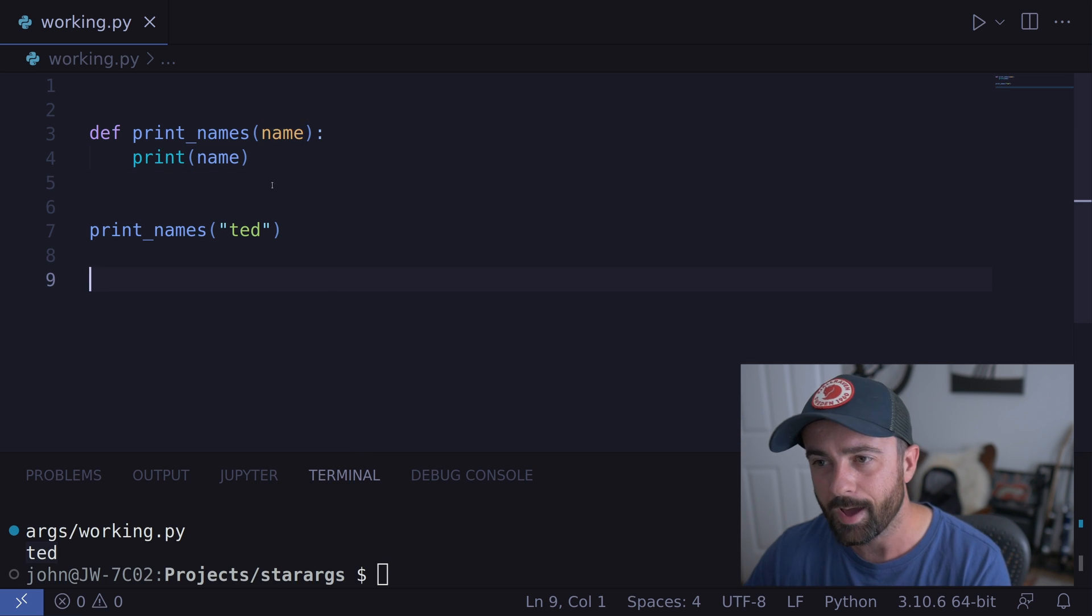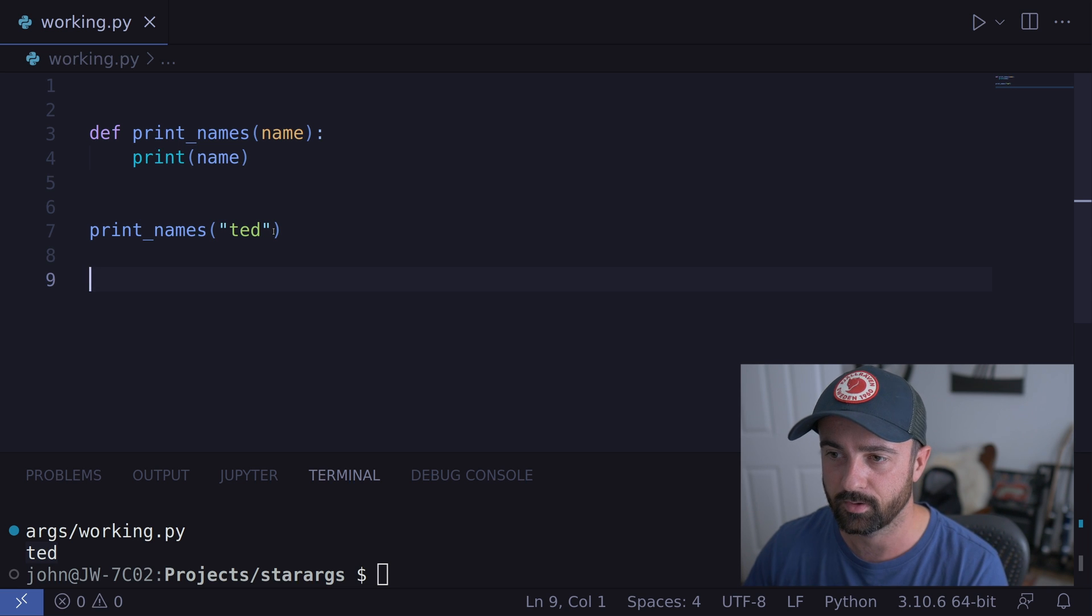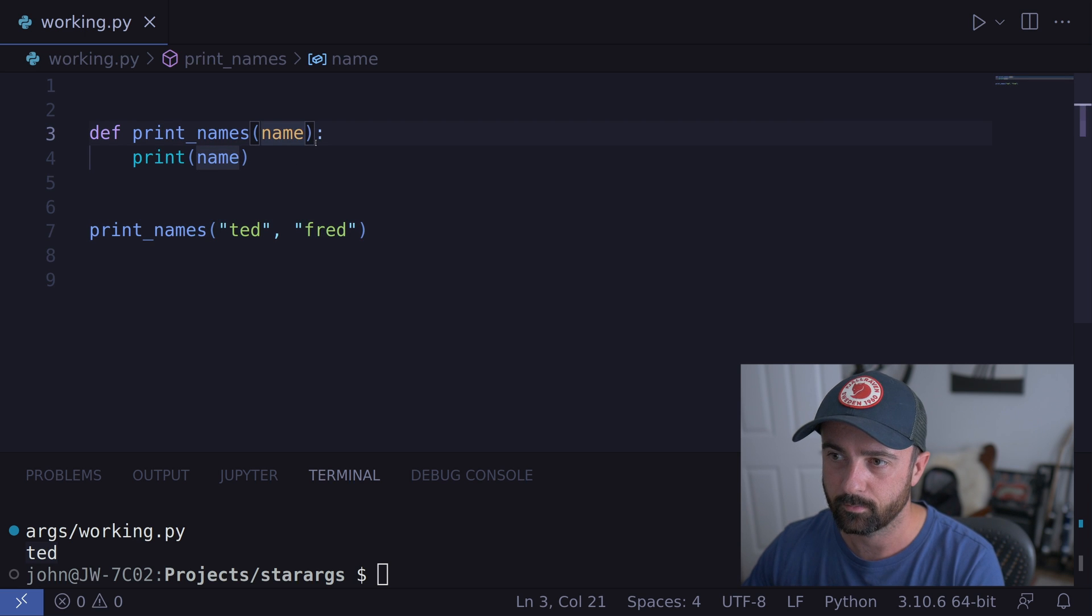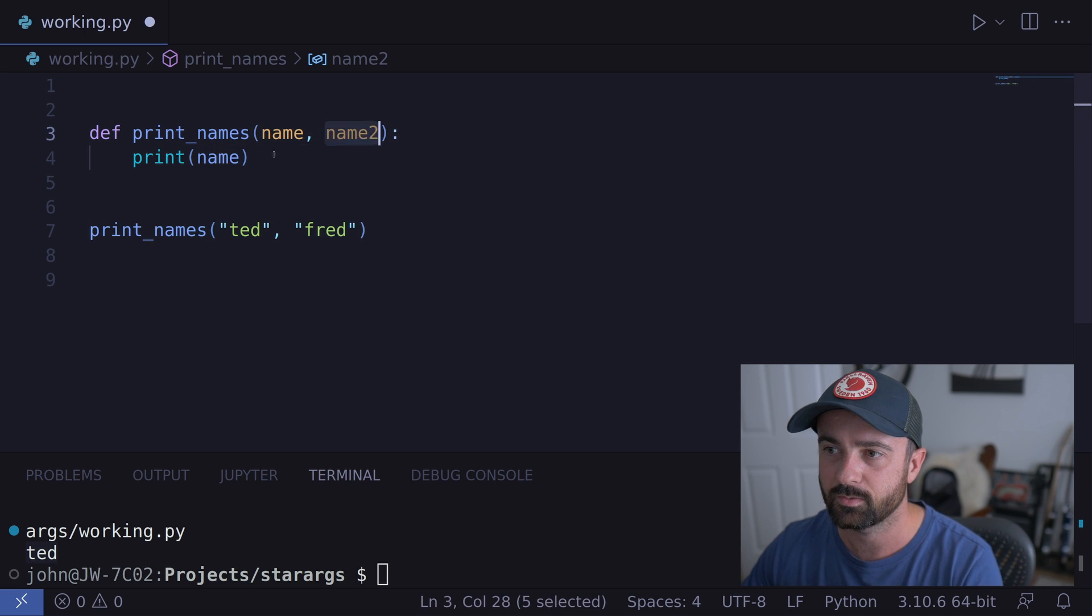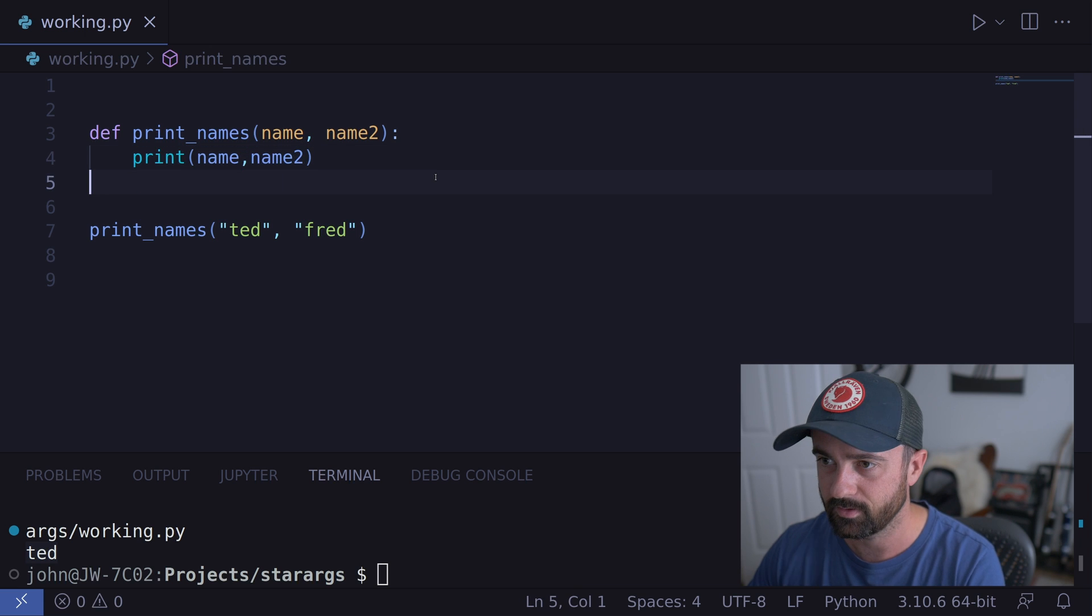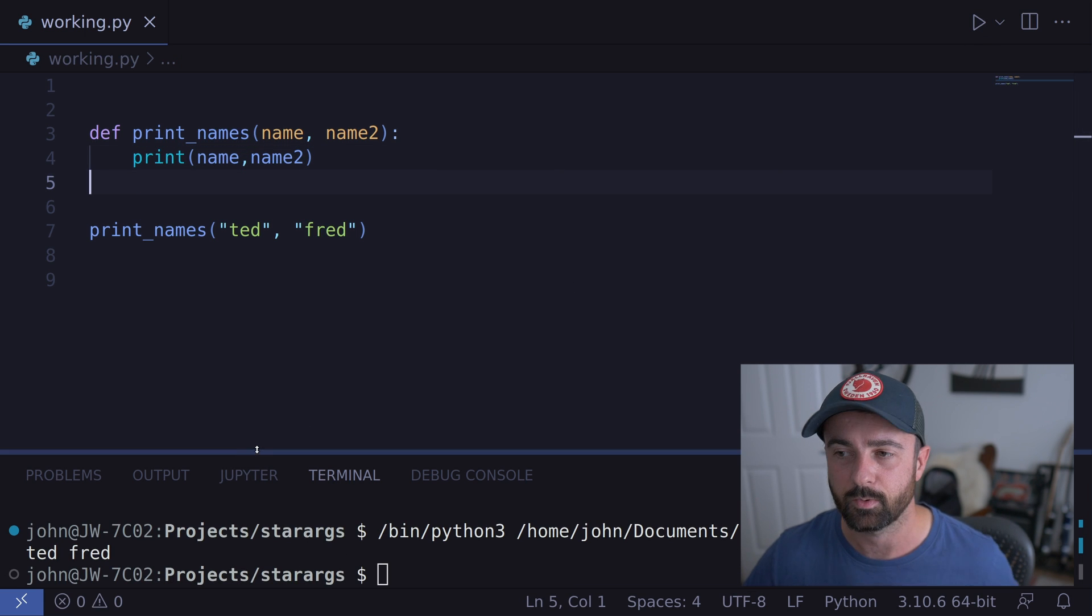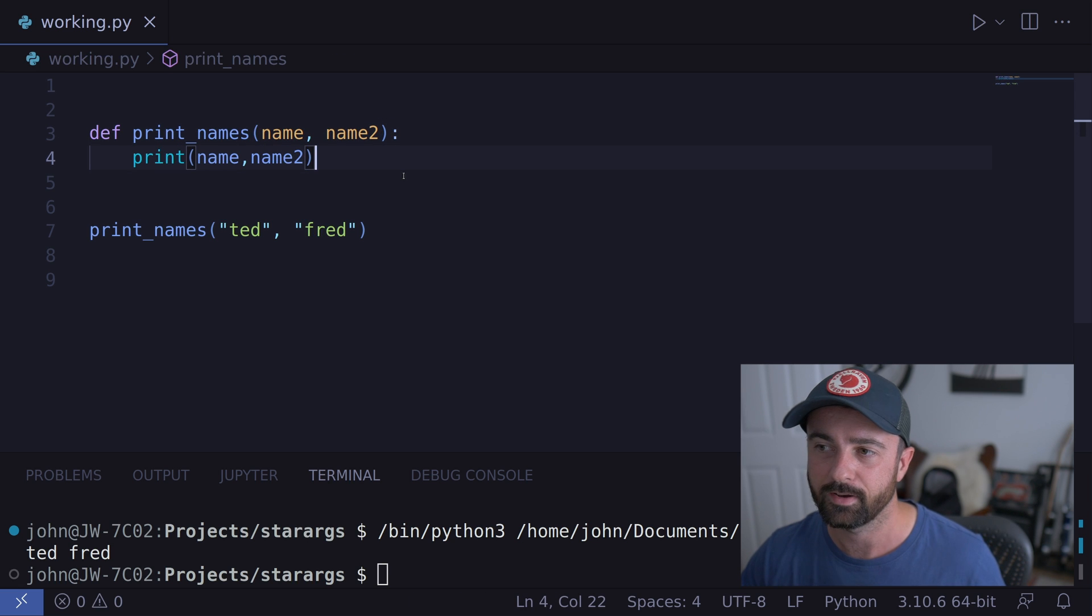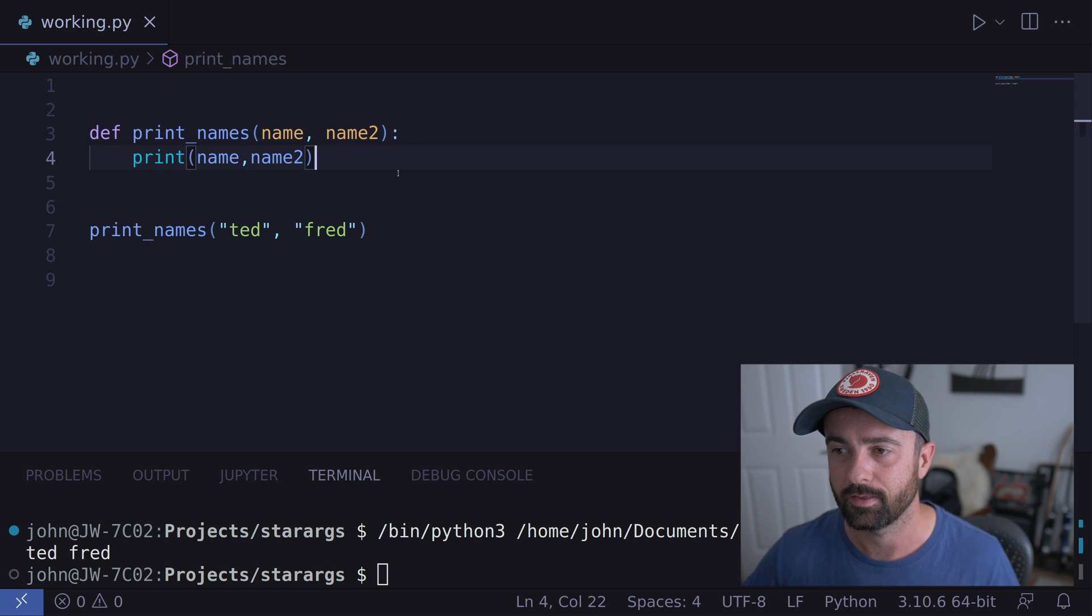But what happens if we wanted to actually pass in another name, let's say we wanted to print out Ted and also his mate Fred? Well, we could put name two in here, we could try and print both of these out at the same time. Yes, that does work. But what happens if we have more and more and more? We can't keep defining this in here. That's just not going to work for us. It's not going to be the best method.